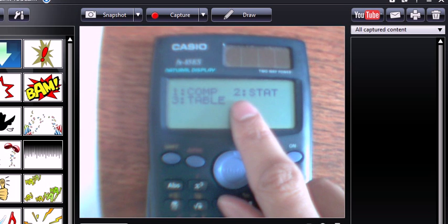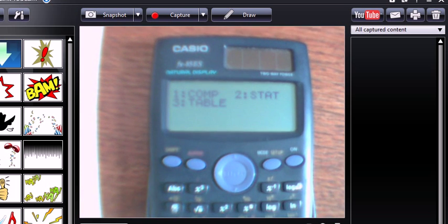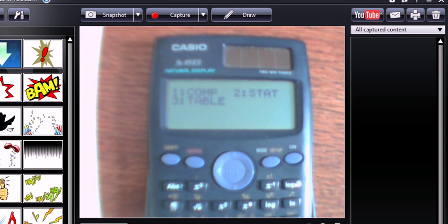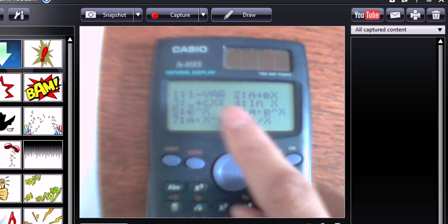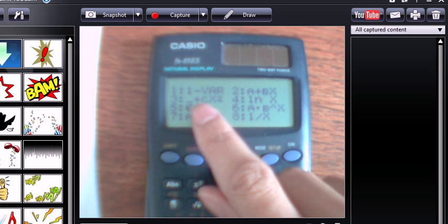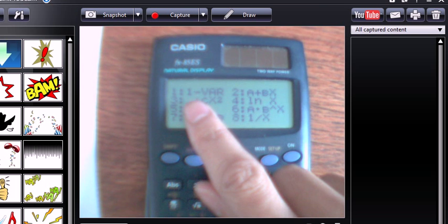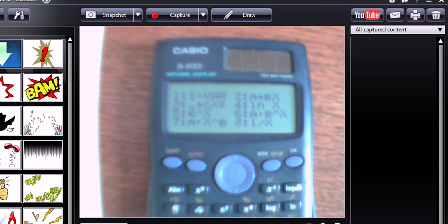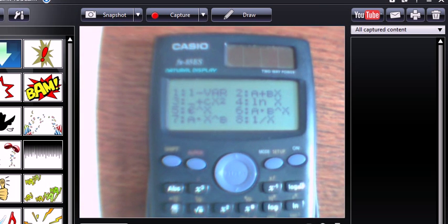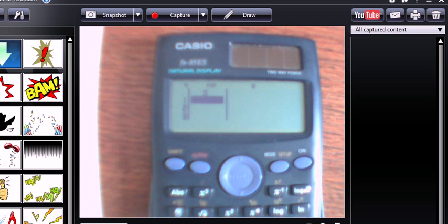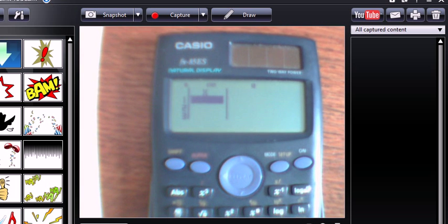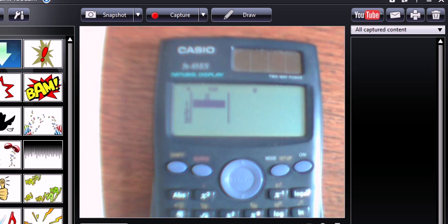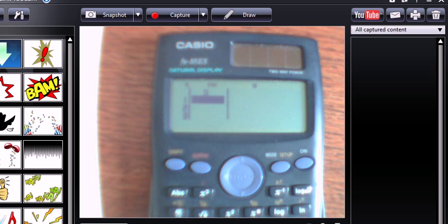Okay, and then I want the stat mode. So, I press 2. Now, here's a menu here. We want the first one. This stands for one variable. We're doing a one variable analysis. Okay, the data window opens.